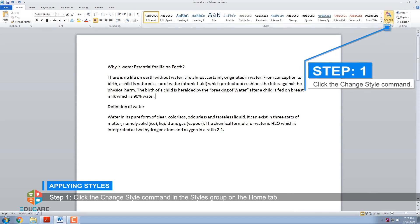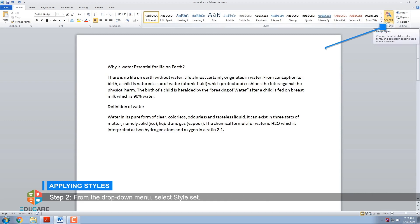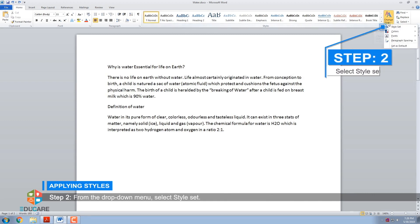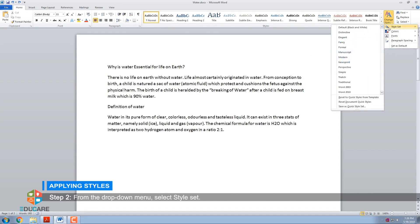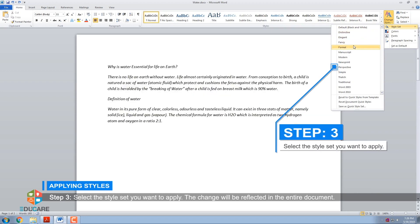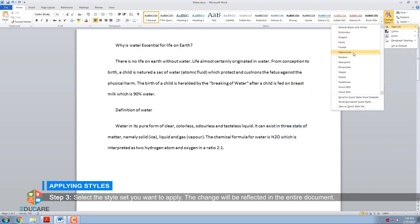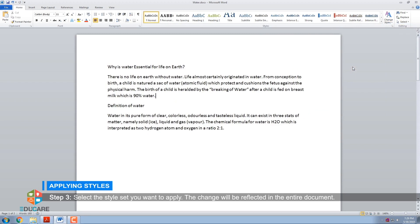Step 1: Click the Change Styles command in the Styles group on the Home tab. Step 2: From the drop-down menu, select Style Set. Step 3: Select the style set you want to apply — the change will be reflected in the entire document.